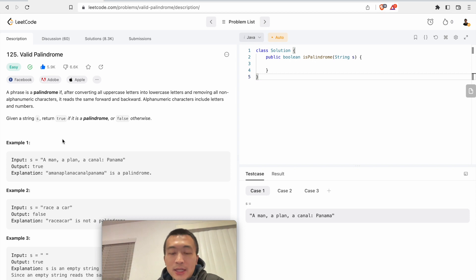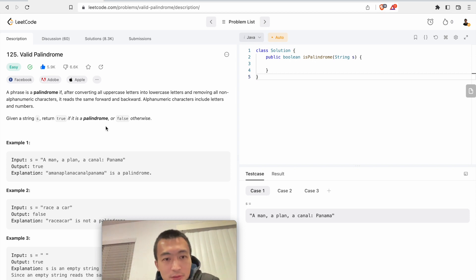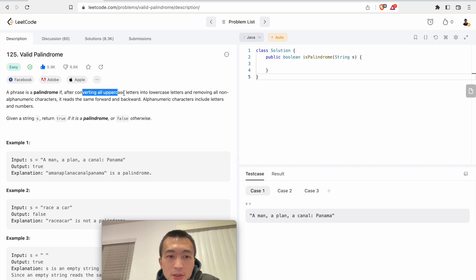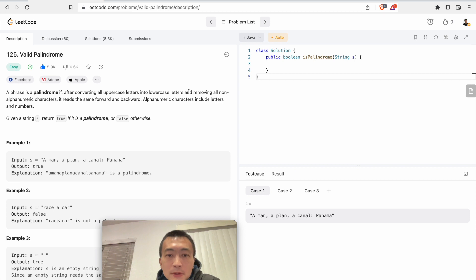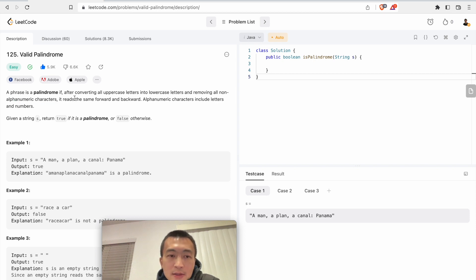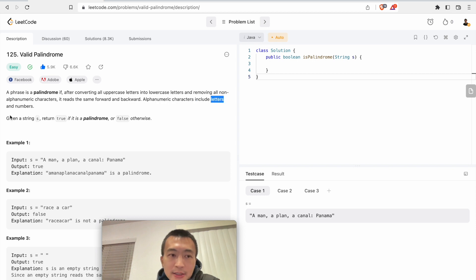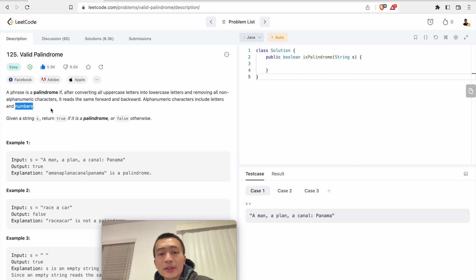With that said, let's take a look. The problem is called Valid Palindrome. A phrase is a palindrome if after converting all uppercase letters into lowercase letters and removing all non-alphanumeric characters, it reads the same forward and backward. Alphanumeric characters include letters and numbers.